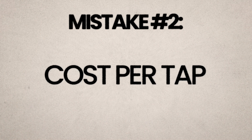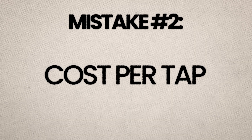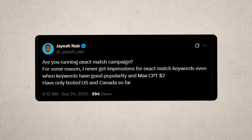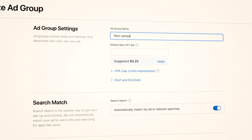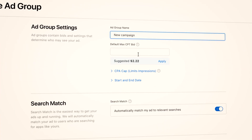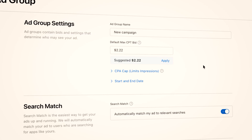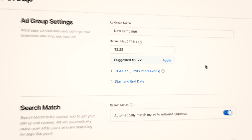For some reason I never get impressions for exact match keywords, even when keywords have good popularity and a max cost per tap of $2. When you first set up your ad group, App Store ads will automatically suggest a recommended default maximum cost per tap. Don't trust it — it lies to you. If you choose the default bid, you'll spend weeks with no impressions.